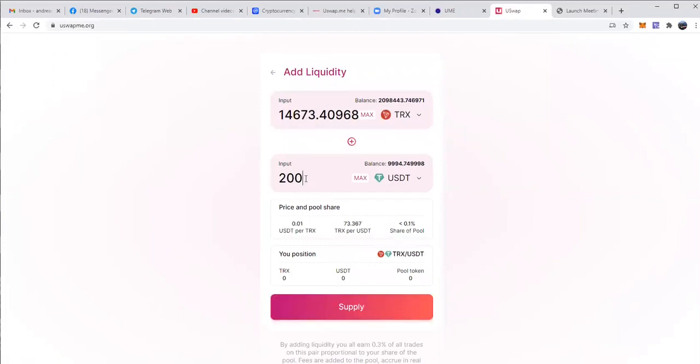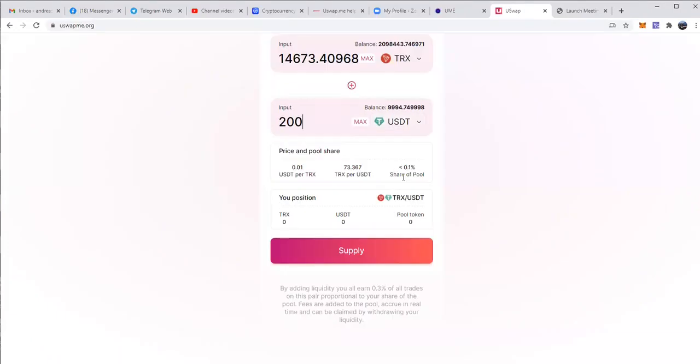Let's say I want to add $200 in USDT, that will count the equal amount in Tron. So that will be 14,673.4. Now that will give me a 0.1% share of the pool or a little bit less than that.